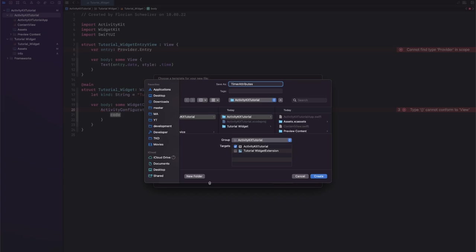And now before you create the file, make sure to select both targets because you will need these attributes in both your main app to start and update the live activity and in your widget extension. So let's hit Create.